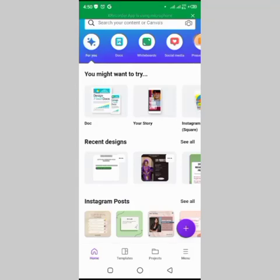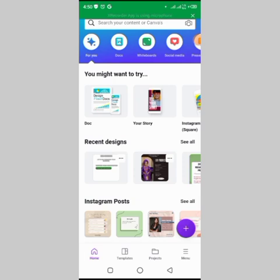We are creating a digital vision board, so let's get right into this video. Download the Canva app on the Play Store and install it.